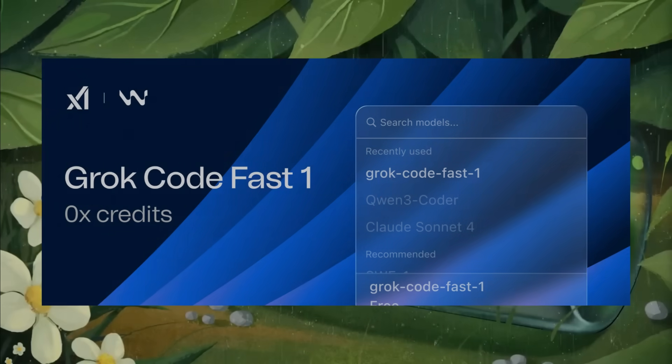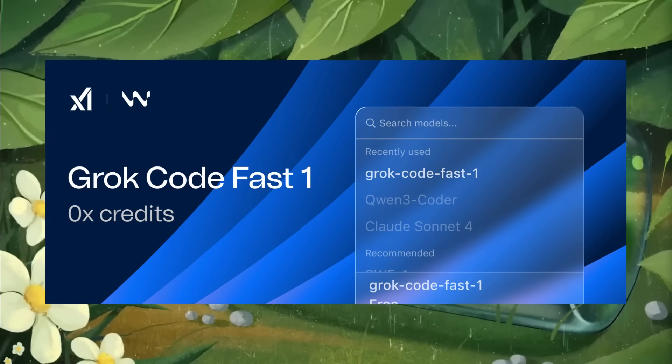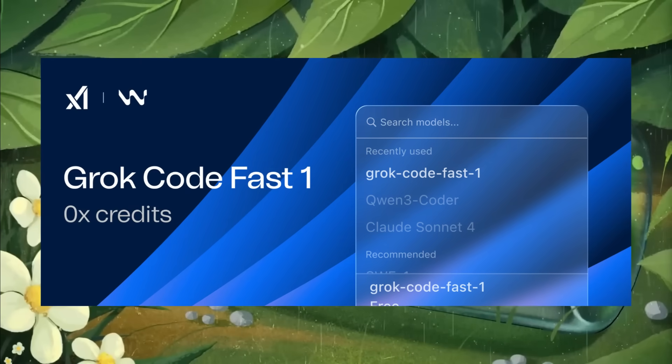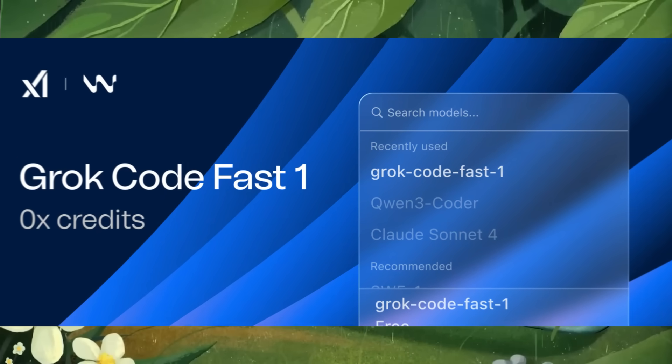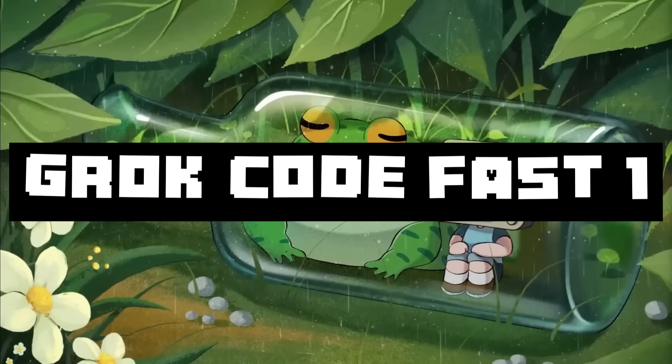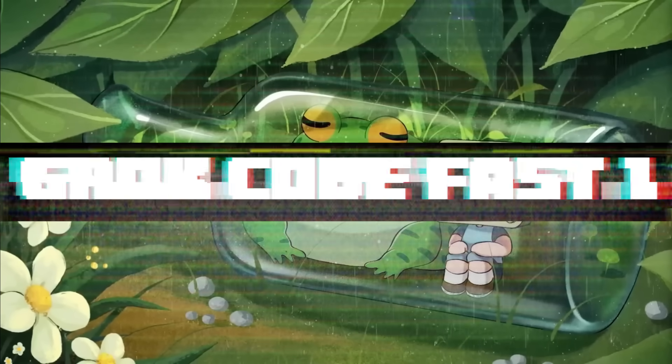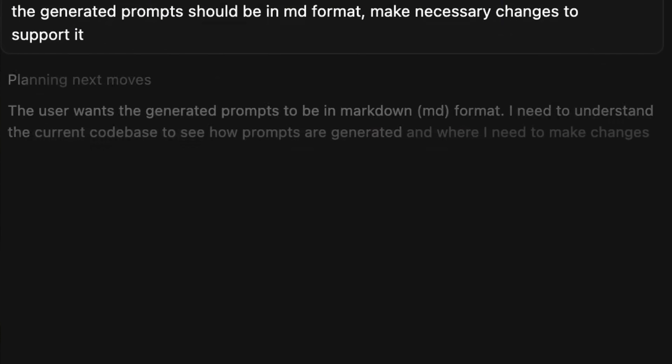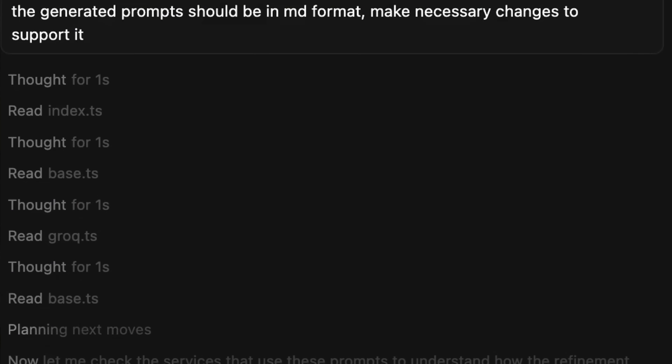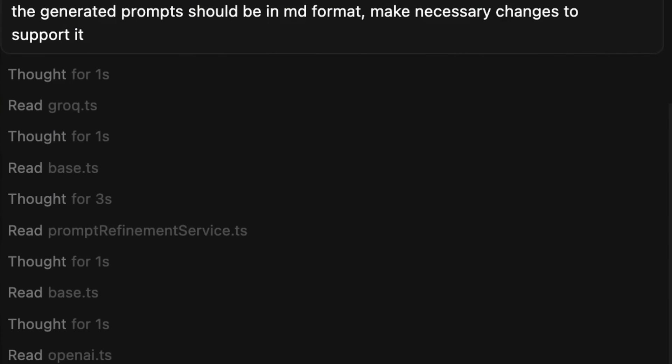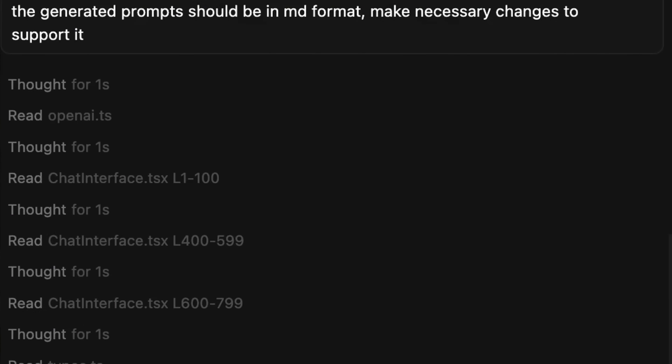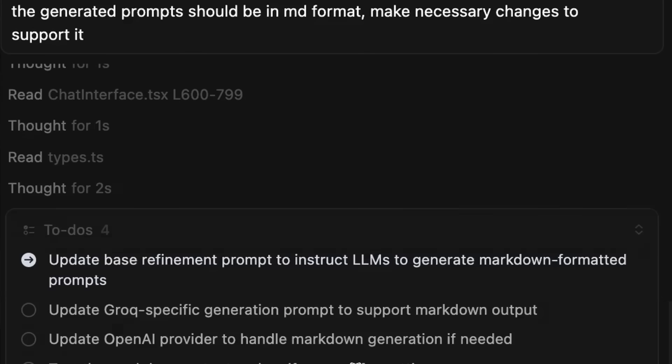Looks like the Grok team has officially released their Grok Code model named Grok Code Fast 1, which is now available through apps like KiloCode, Line, Purser, and even Windsurf completely for free.